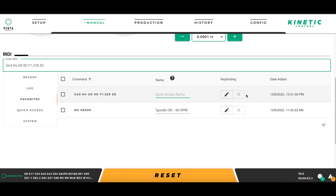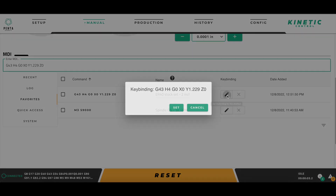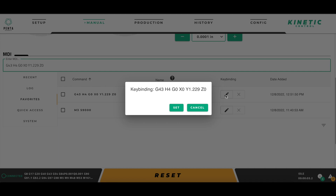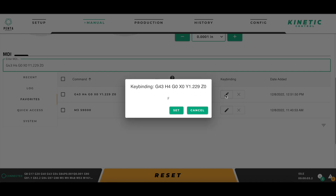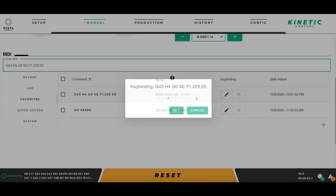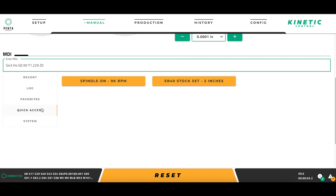We can also bind it to a keyboard key. I am going to call this command ER40 stock set 2 inches and then press Enter to save the name. If I wanted to bind this command to a keyboard key, I would simply click the Edit button and then press the keyboard key I wish to bind. With the command named, it will now show up in the Quick Access tab as a button, giving me a quick, reliable way to execute this command again the next time I set up a similar part on the machine.